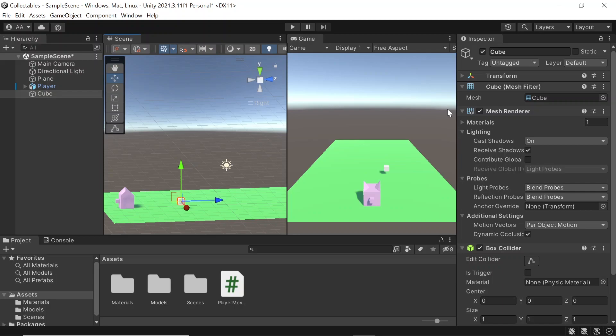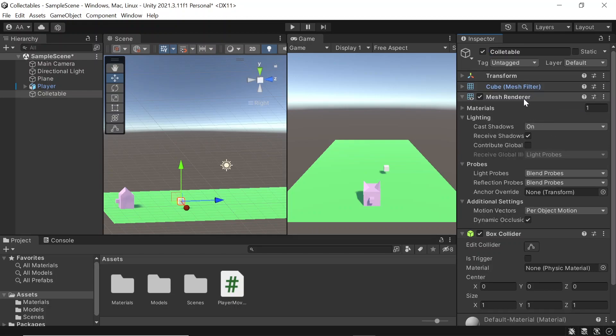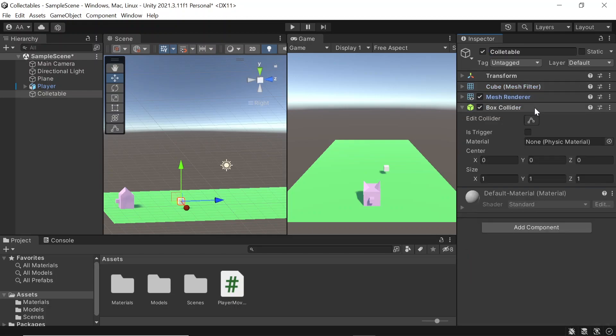Then let's also name this cube to collectible instead, and then on its collider we set the is trigger property to true.